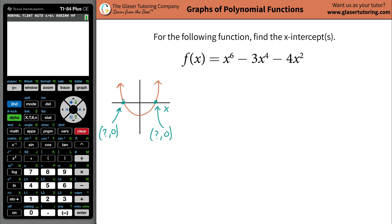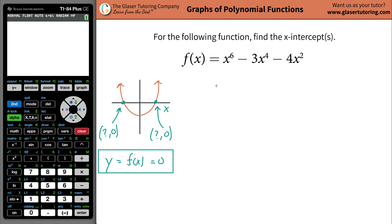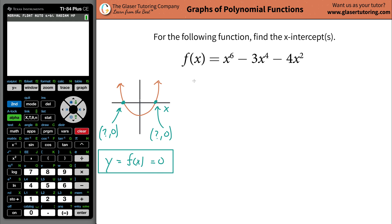We know that the y-value is going to be zero for each of those points, because all points that lie along the x-axis have a y-value of zero. So in other words, every time you solve for x-intercepts, you have to know that that's where the function's y-value will equal zero. That will allow us to plug in zero for f(x). So zero is now equal to x to the 6th minus 3x to the 4th minus 4x squared.